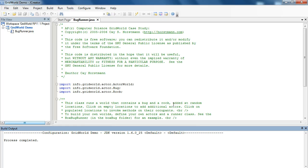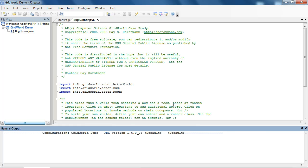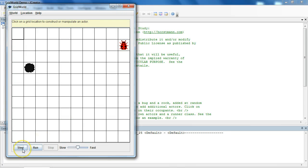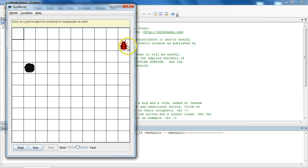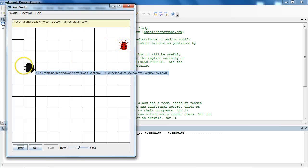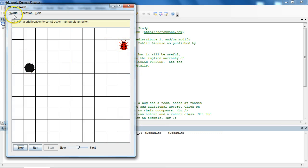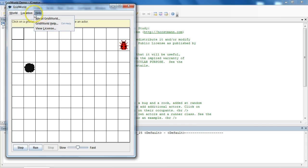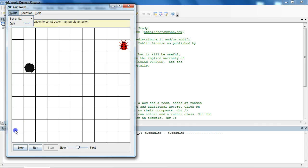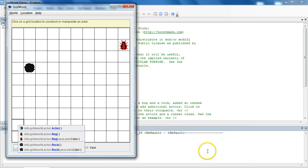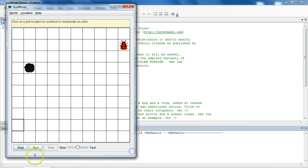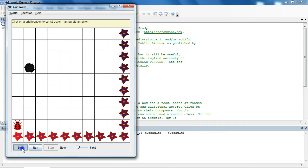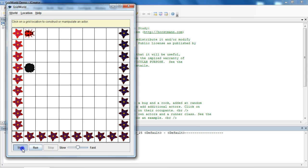And if you've done this correctly, it should pop up like this. Just a quick orientation of how this works. We have three buttons along the bottom and a slider bar. We have a grid, and the grid right now consists of a bug and a rock. We also have a bar along the top, but we're not going to worry about that right now. The essential functionality of this is every time I hit step, each actor on the grid is going to take a behavior. So, I'm clicking step here a number of times.